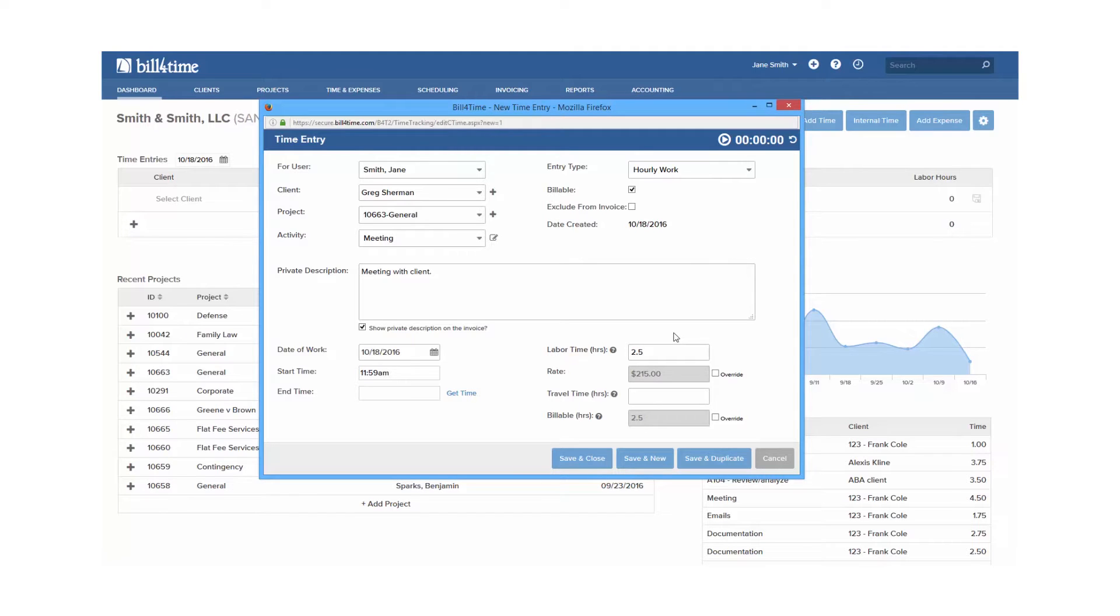Also, the activity requirement can be turned off, so if you do not want to use an activity for each entry, you can go and uncheck require activity type on time entries in your settings.